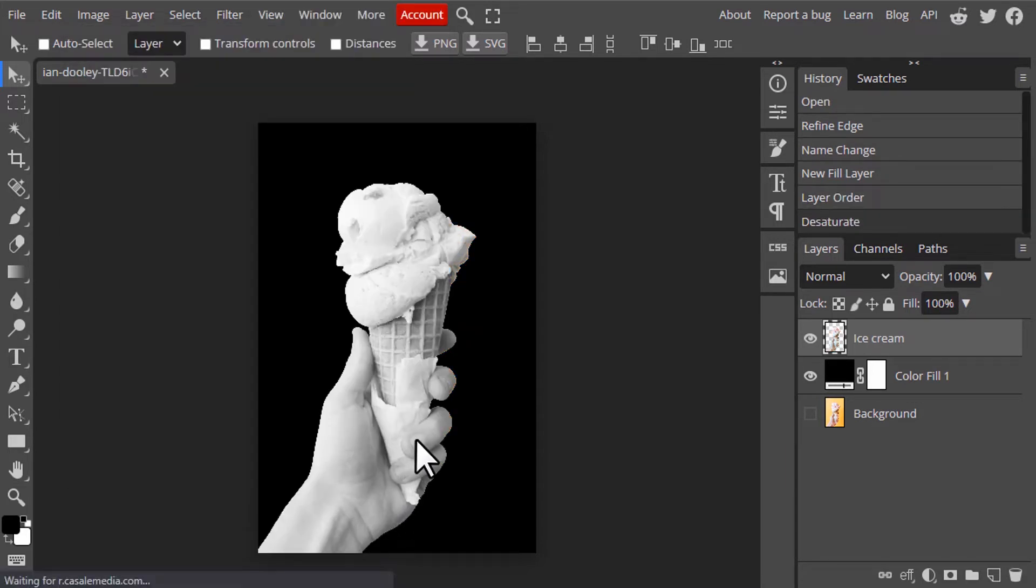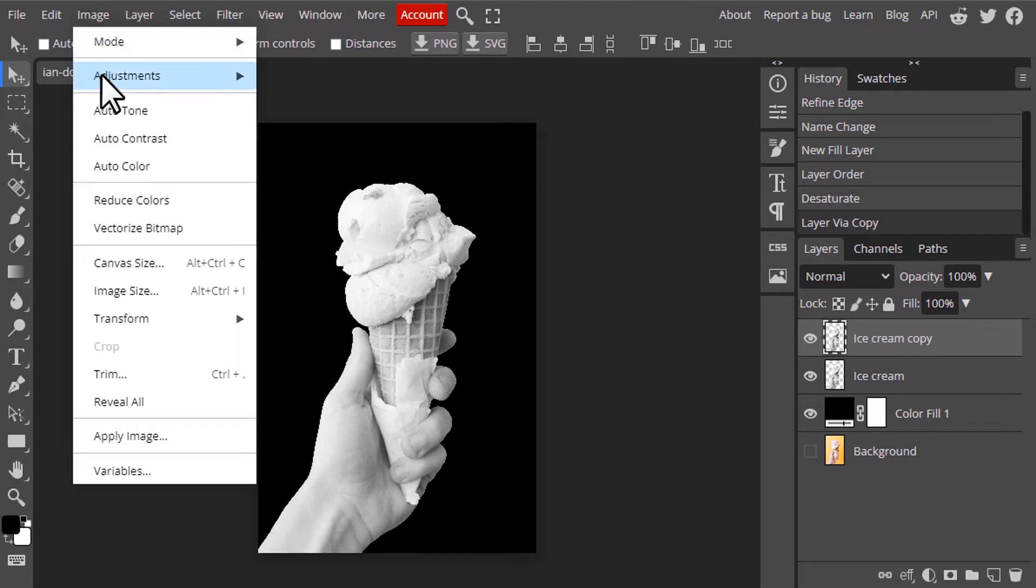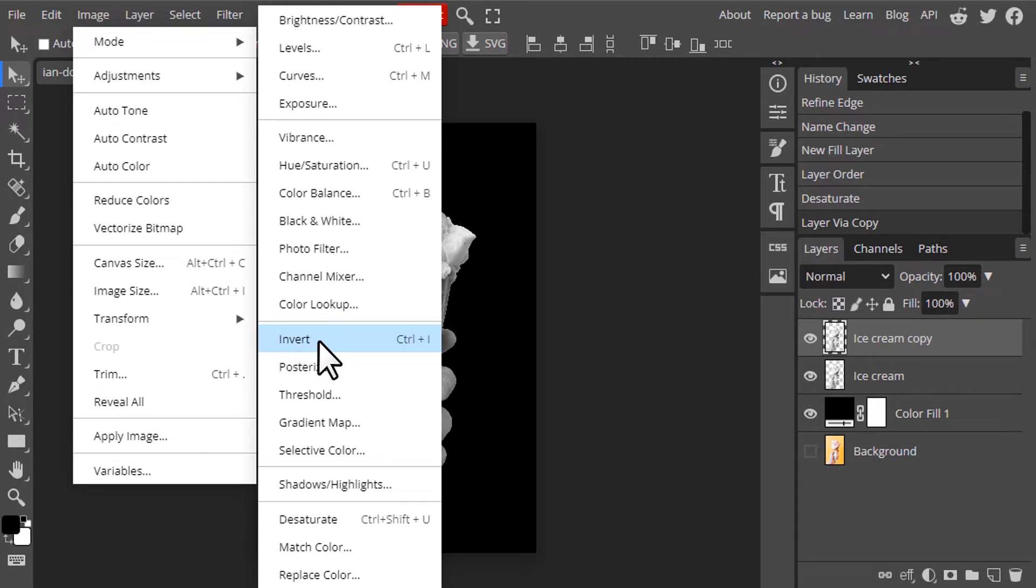And now duplicate this layer. You need to press Control plus J to duplicate. And again go to Image, Adjustment. This time we are going to invert. So the shortcut key for the invert is Control plus I.